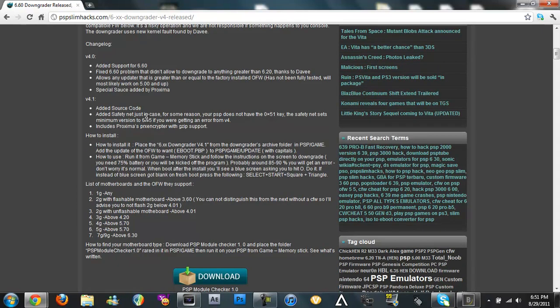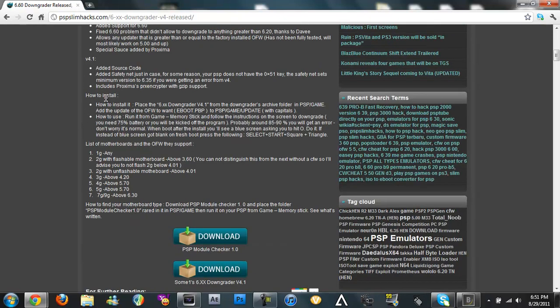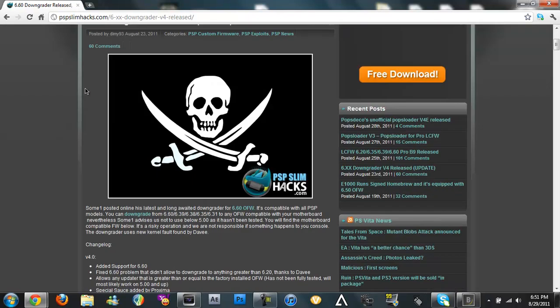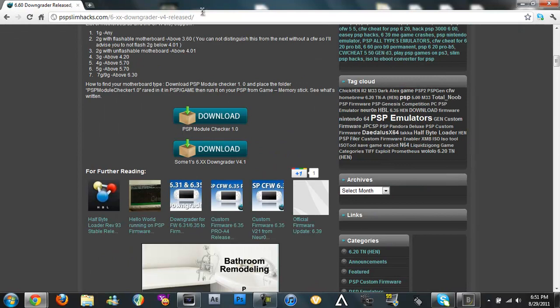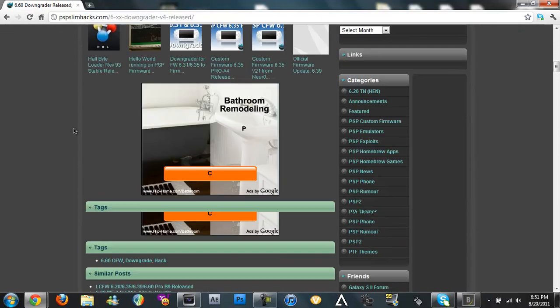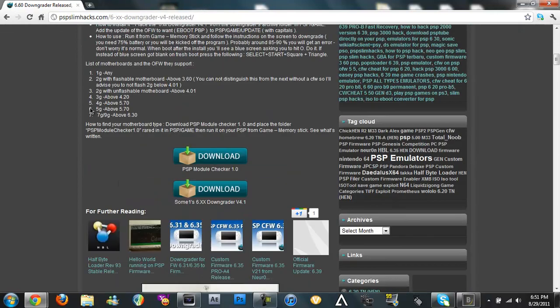So this video is just pretty much showing you everything in the description what you need. You don't really need this link or anything so don't worry about copying it.